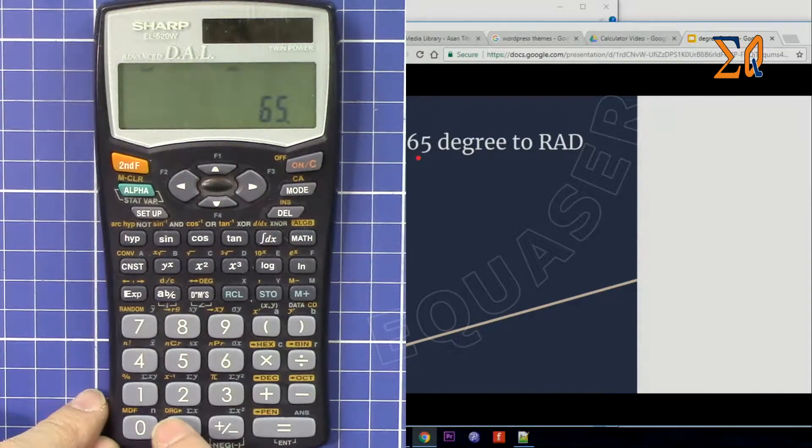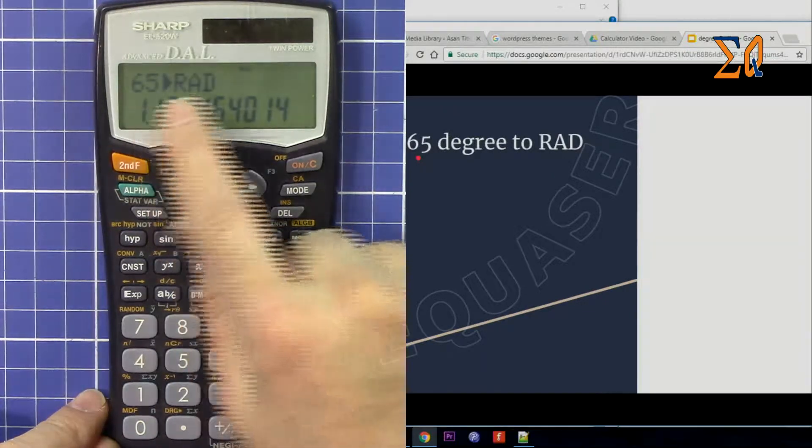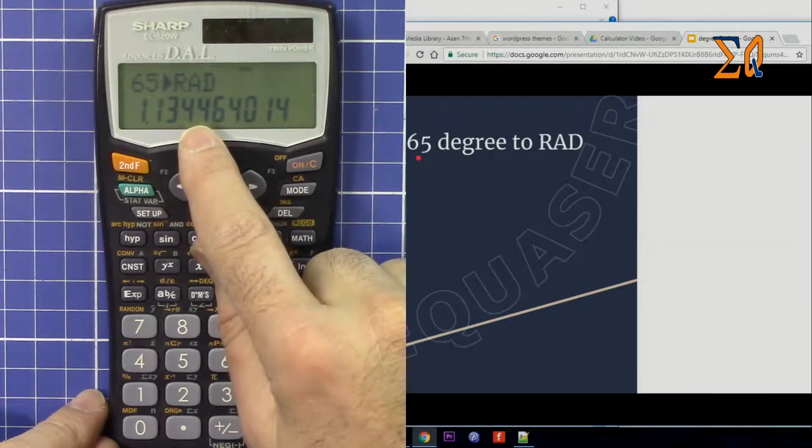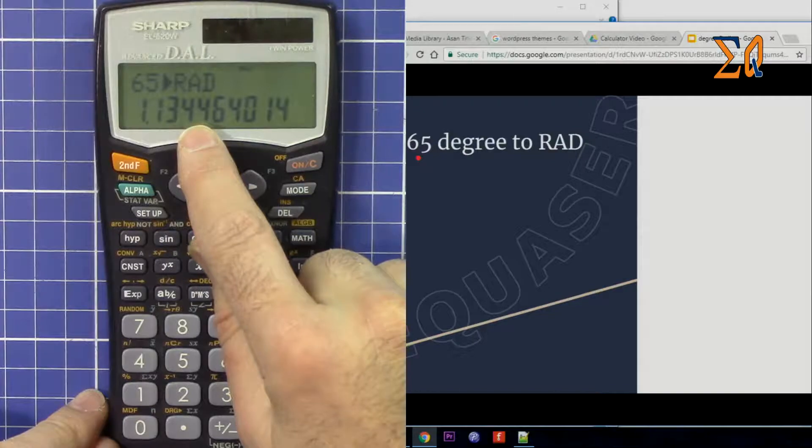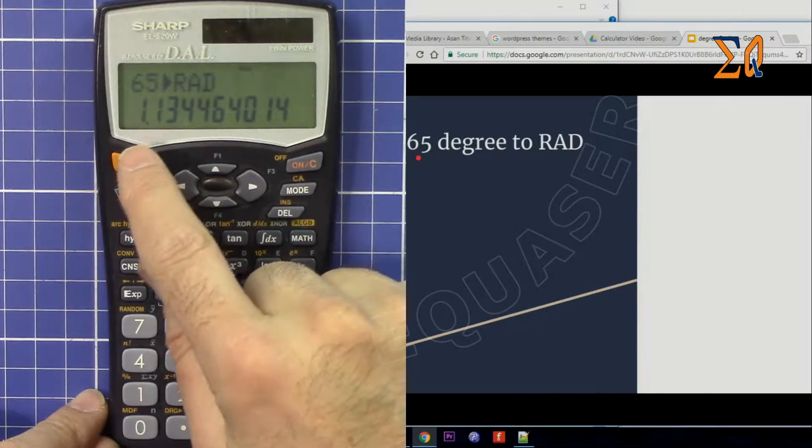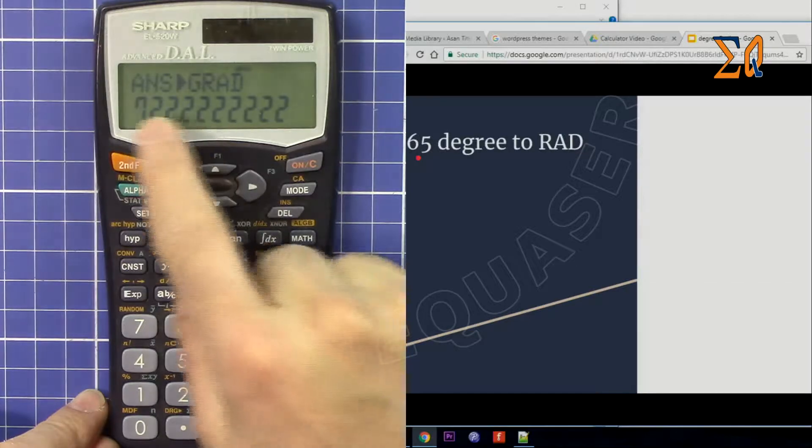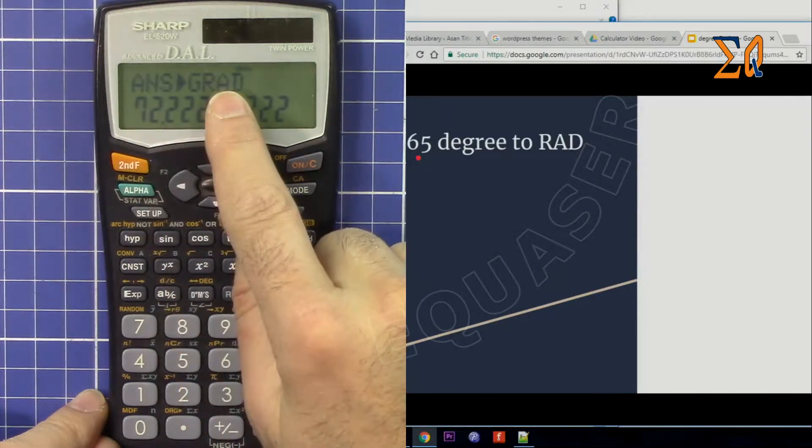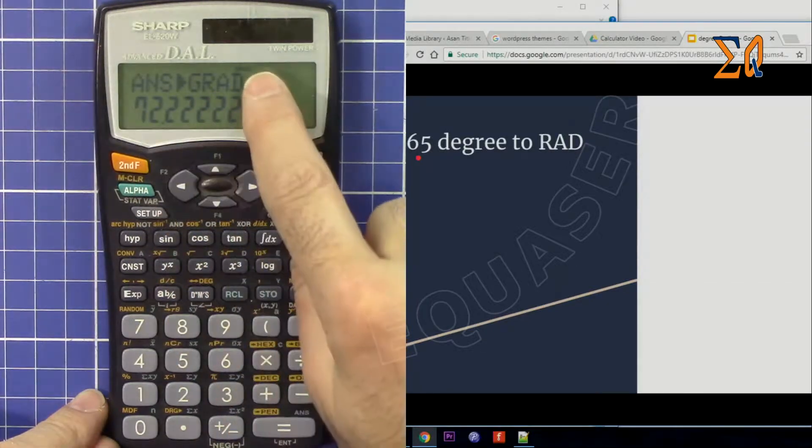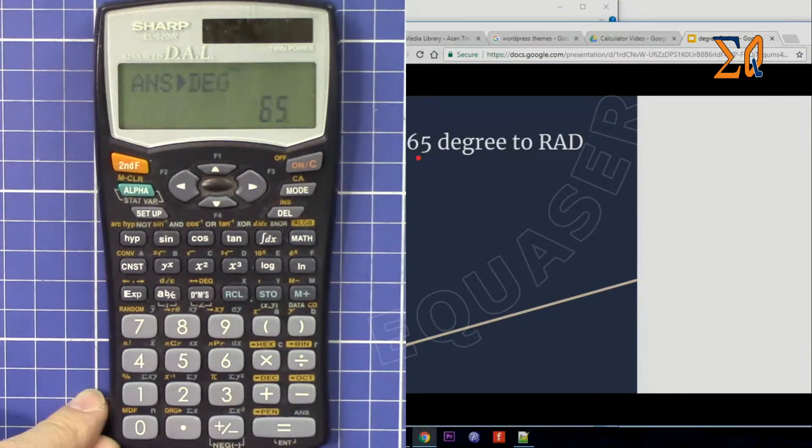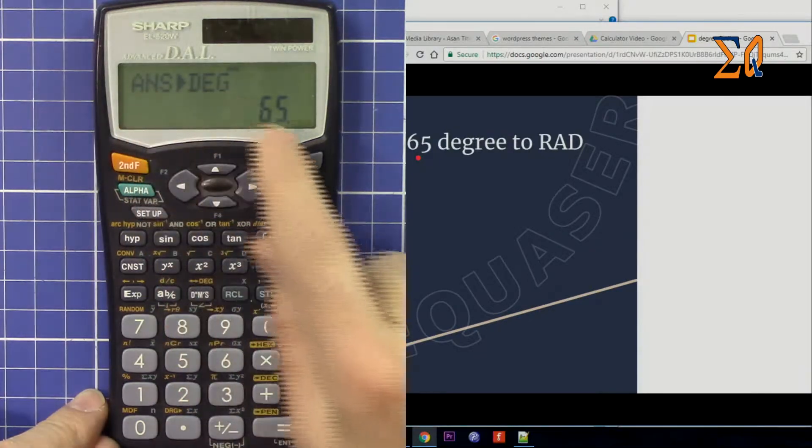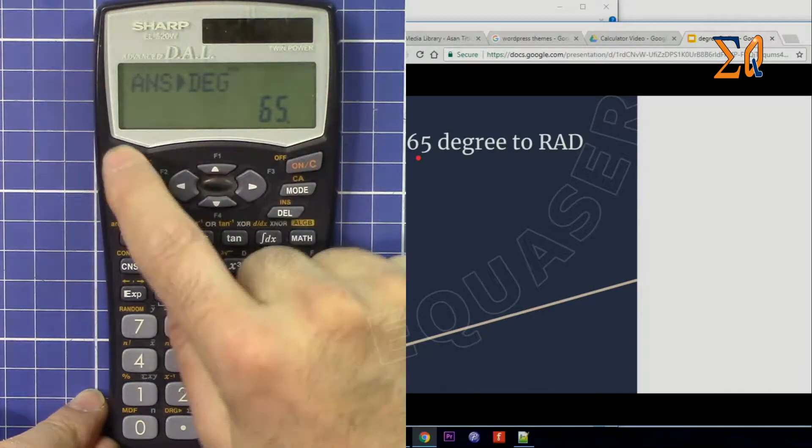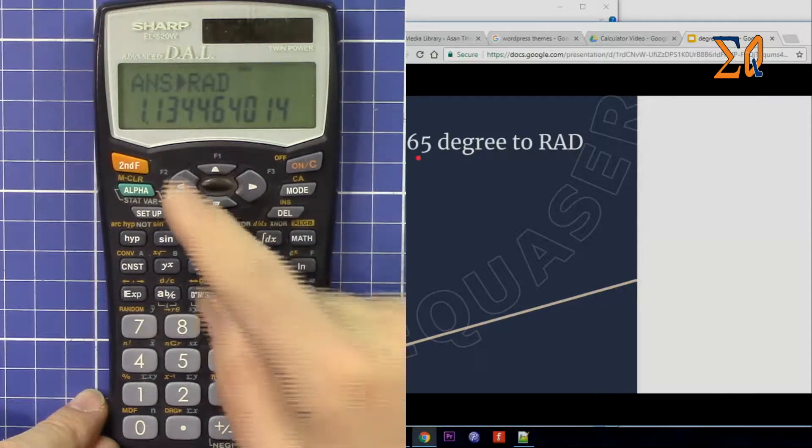This DRG automatically converted into radian. If I wanted in gradient, just press second function. Now it's in gradient. The screen changed. Press second function, so degree to degree, now it's again 65 and radian.